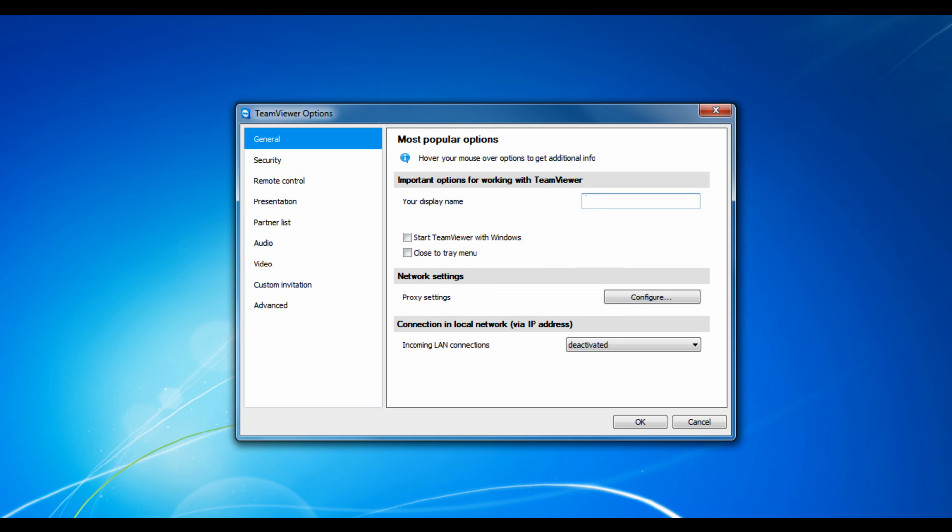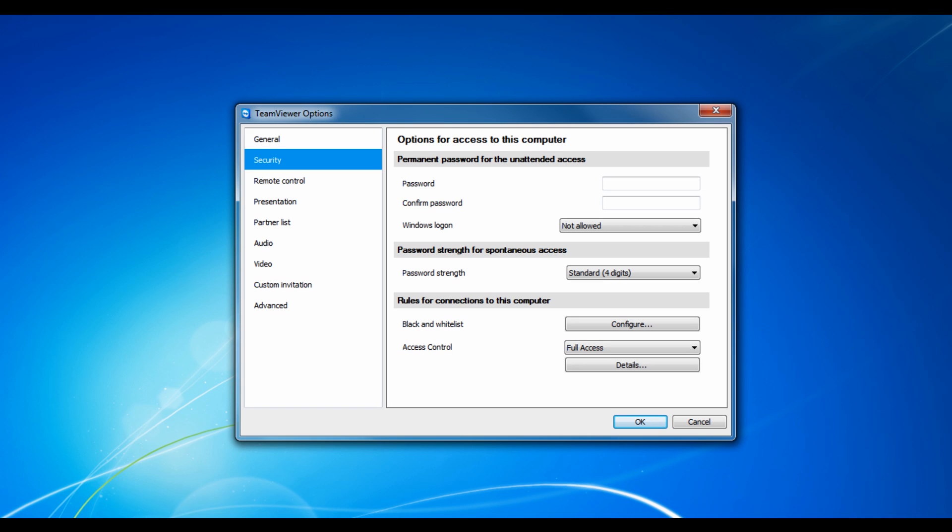it allows you to set a display name, start with Windows, configure network settings. It allows you to set passwords, and you can make your Spontaneous Access String, which displays a password for your TeamViewer workstation for a while for Spontaneous Access as it says.